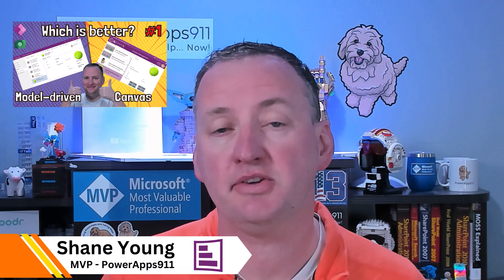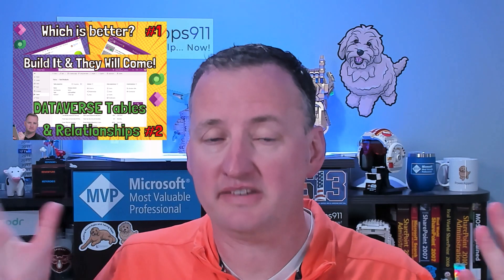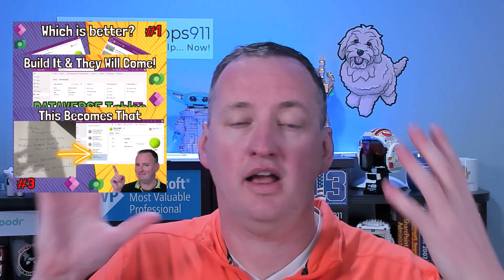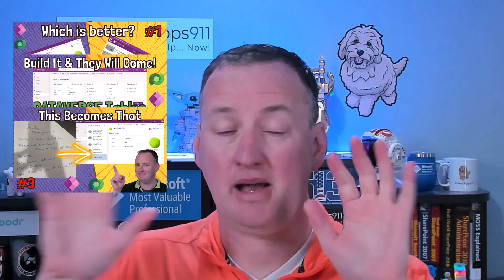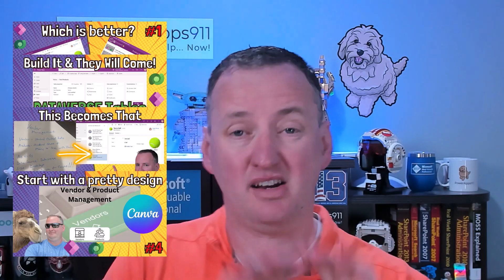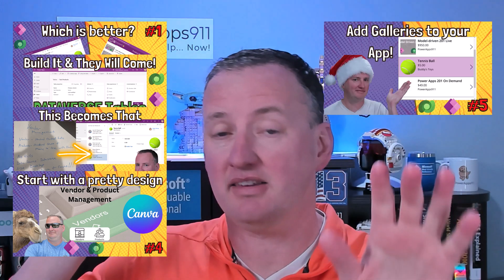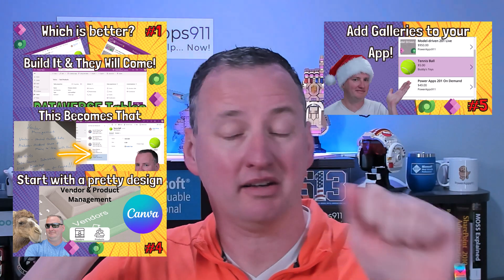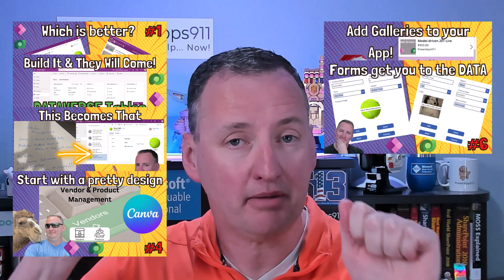Let's compare and contrast our Canvas app and our model-driven app. This is episode 10 in our series on building a model-driven app and a Canvas app from the same data to do the same things so we can compare the differences in the building process.